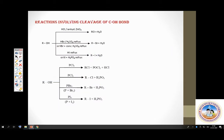Alcohols also show a set of reactions where the C–OH bond is broken. Look at the first set of reactions: conversion of alcohols to alkyl halides.